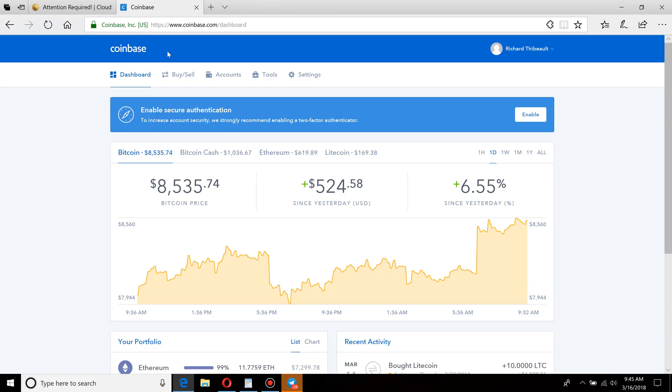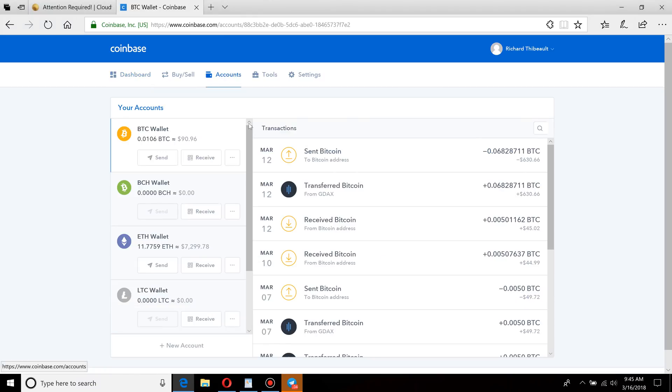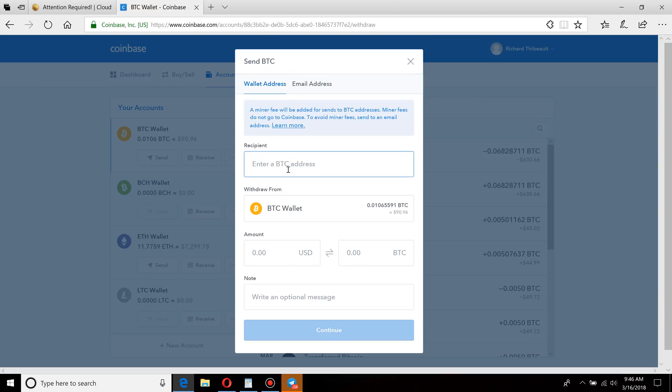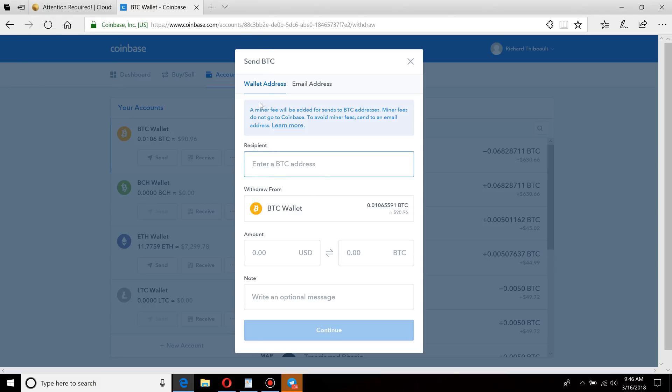All you're going to want to do is come to your accounts. It's pretty straightforward. You're going to see in Coinbase it simply says Send. You'll click send and enter the address.